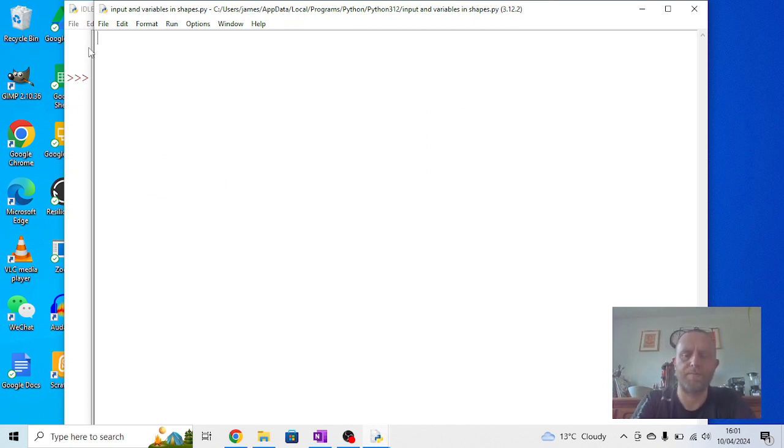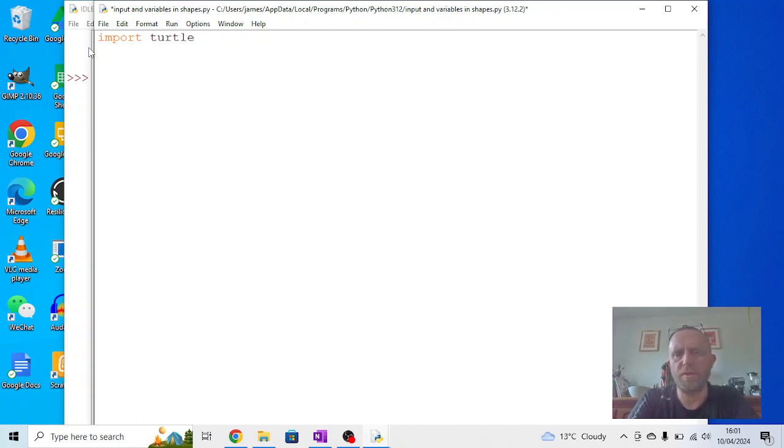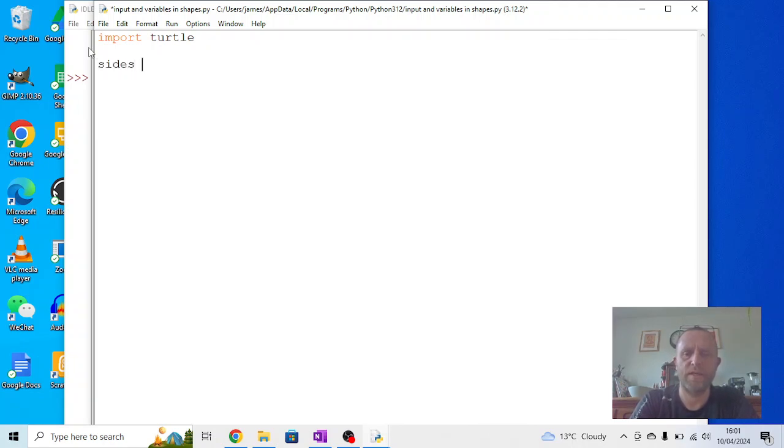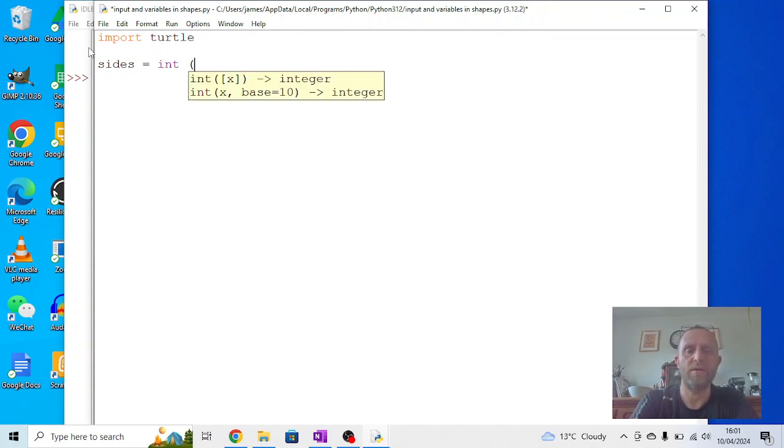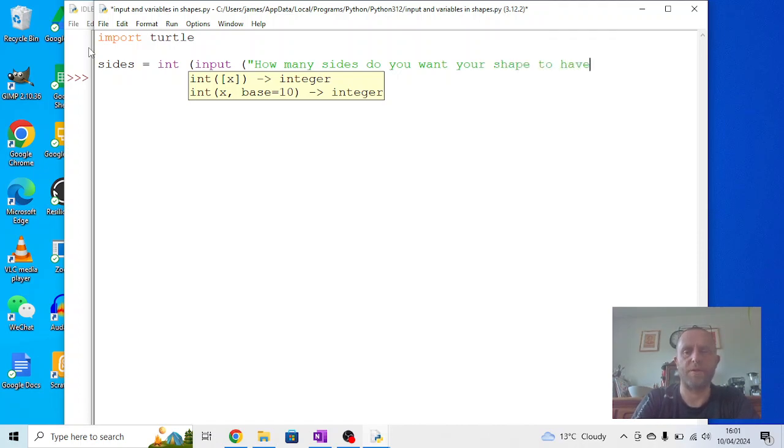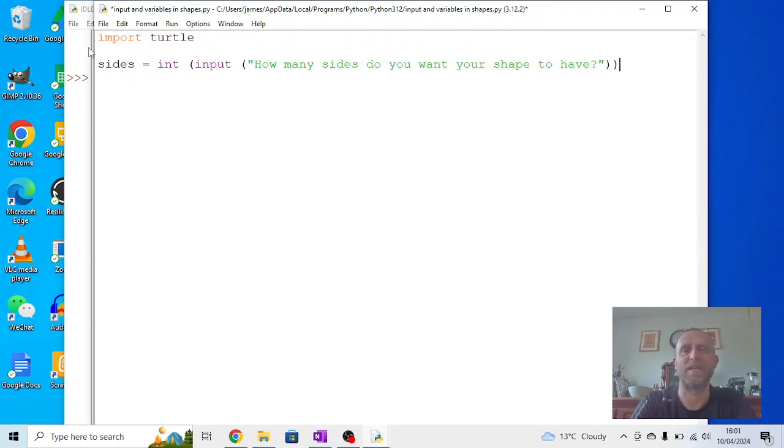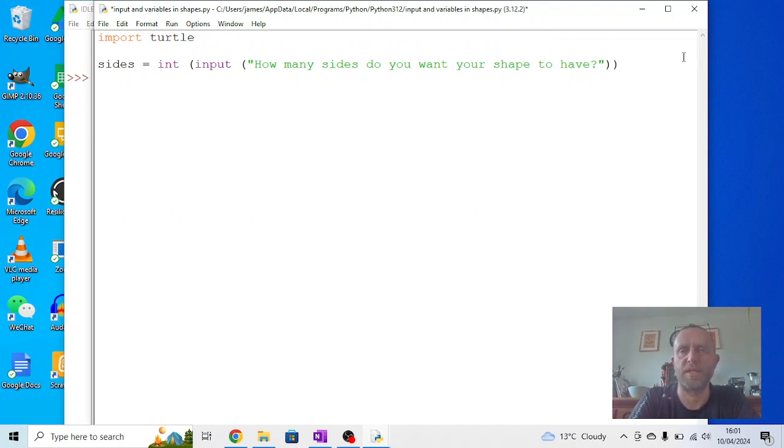As in the previous one, I'm going to start by importing turtle. But I'm going to do something slightly different. What I'm going to do now is I'm going to ask a question. So I'm going to say: sides equals int, which means integer, brackets, input, speech marks, 'How many sides do you want your shape to have?' question mark. I opened one bracket, so I need to close - sorry, opened two brackets, so I need to close two brackets. You need to make sure you've got the same number of brackets on each side, otherwise it'll cause problems later on.